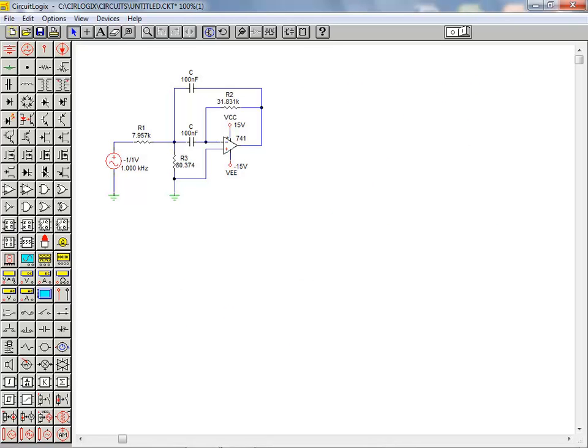One of the largest benefits of a simulation tool is that it allows you to verify a design. We'll now take a moment to ensure that this circuit functions the way it was intended.